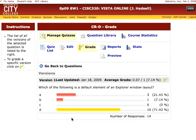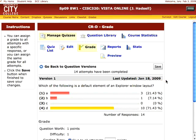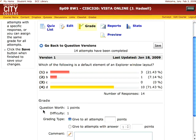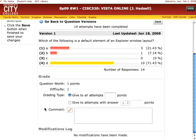Select the grade icon to the right of the question. Click it and a grade section is added to the bottom of the screen. This wasn't there before, so you have to click that grade icon to get it.